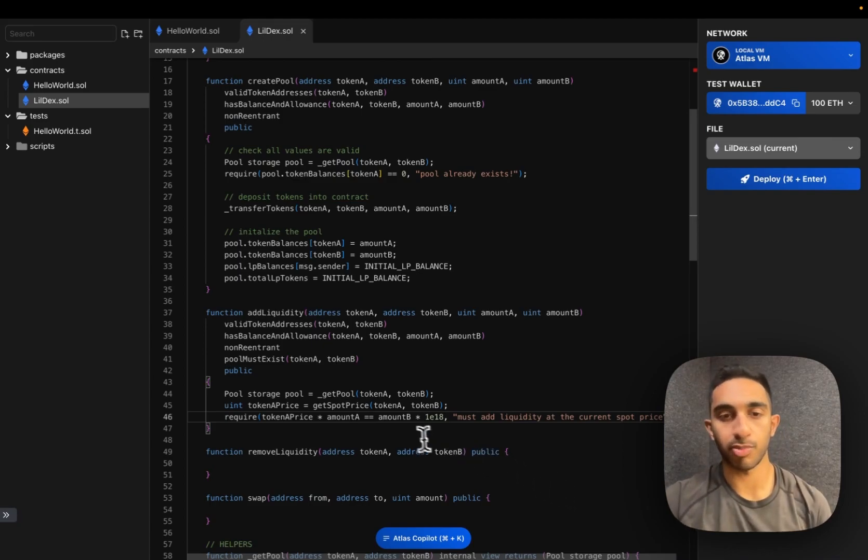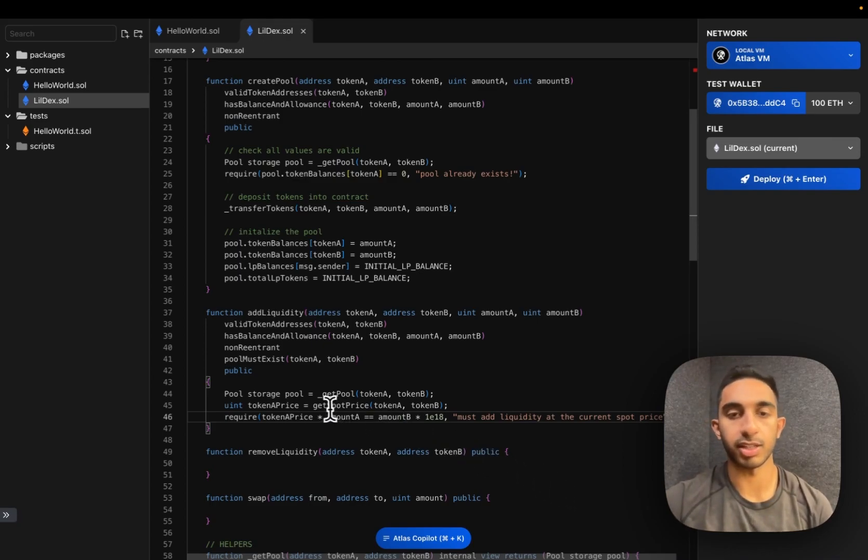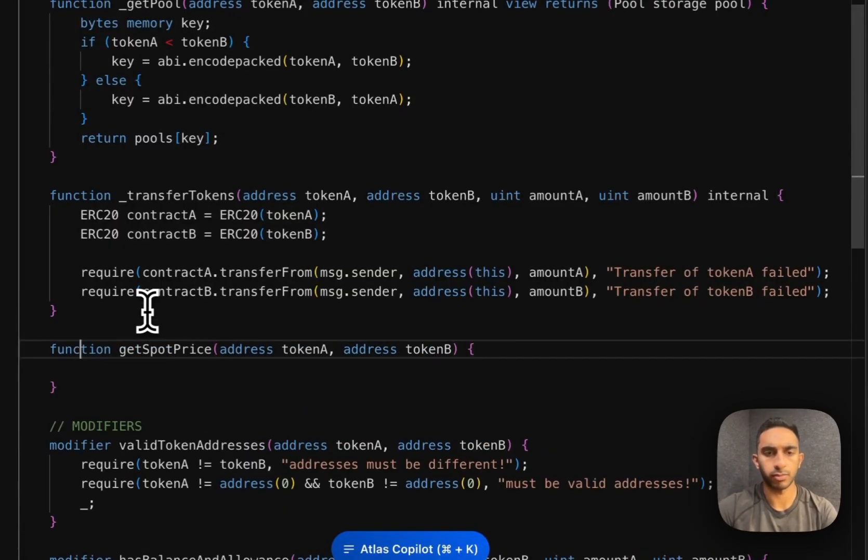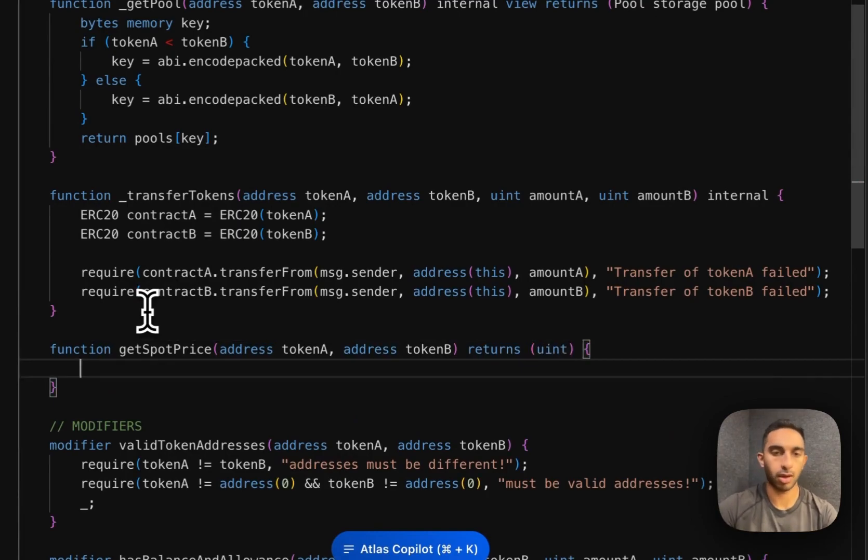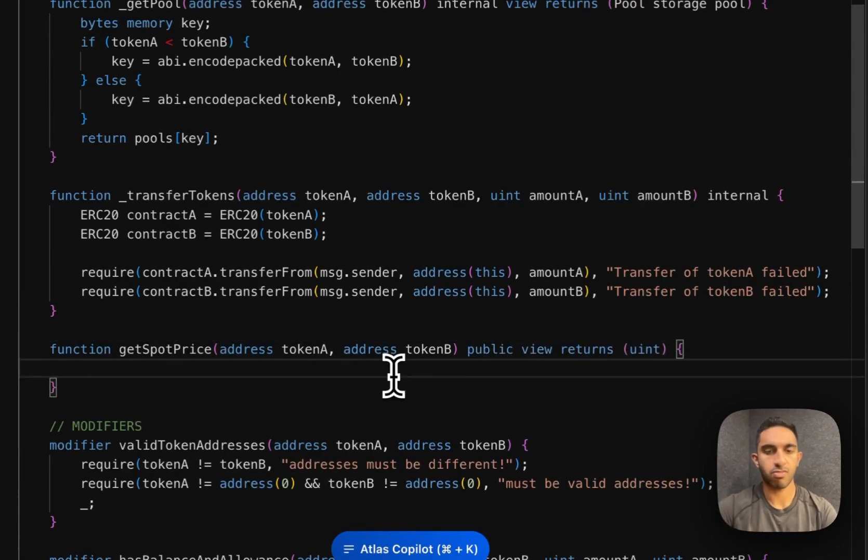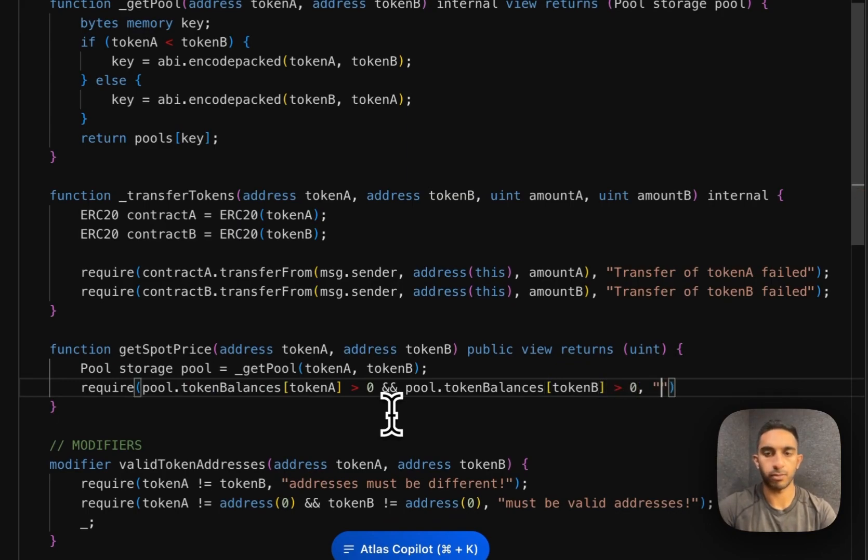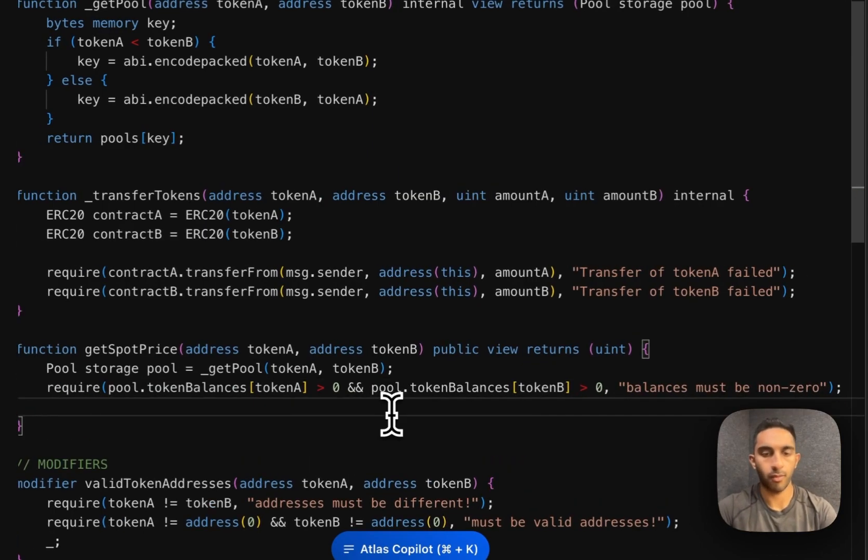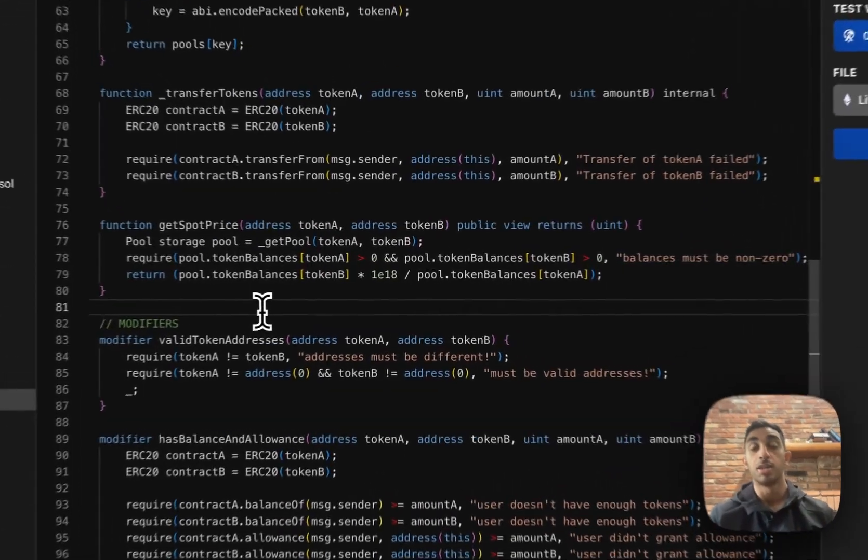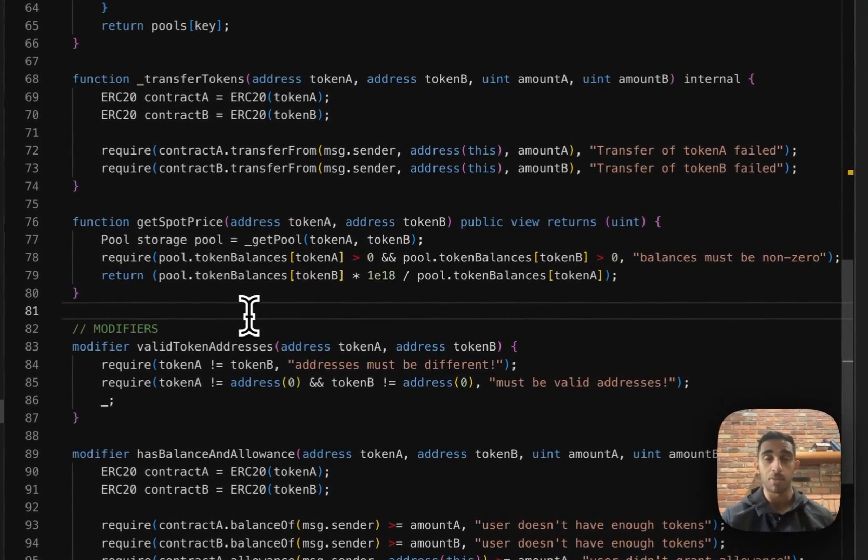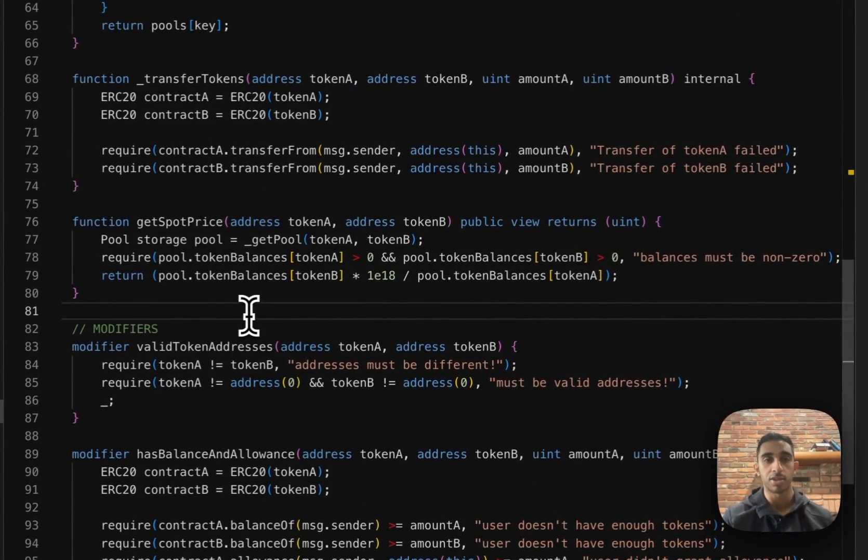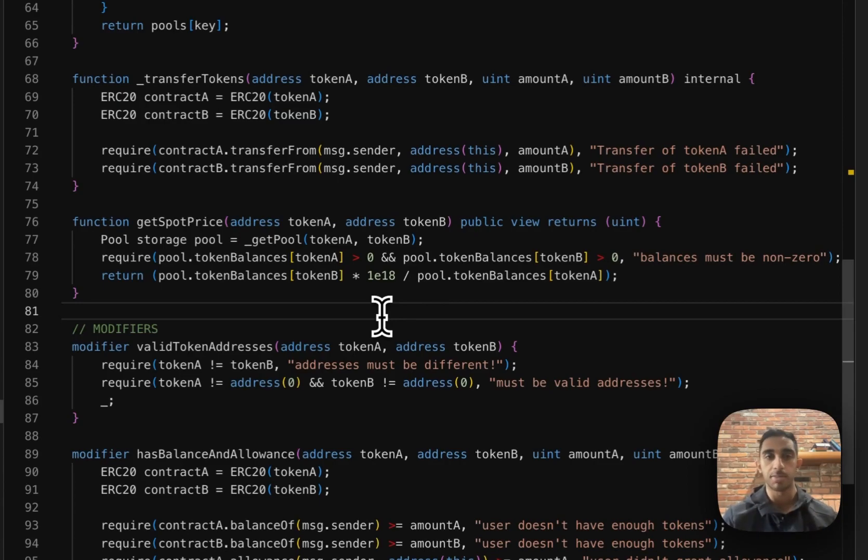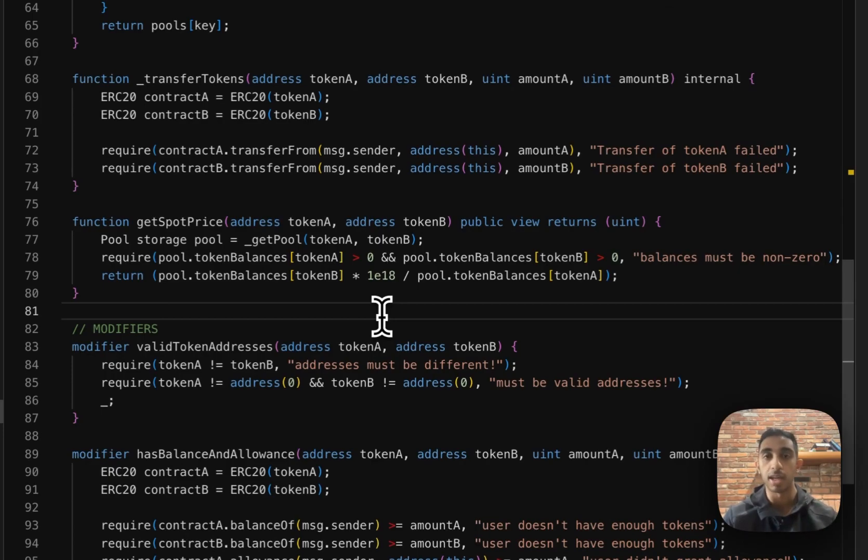Let's write our get spot price helper so we can see how this actually works. The purpose of the get spot price function is to return the price of token A in terms of token B. The way that we do that is by just taking the reserves of the two pools. So we can say the amount of token B over the amount of token A remaining in the pool is the price of token A.